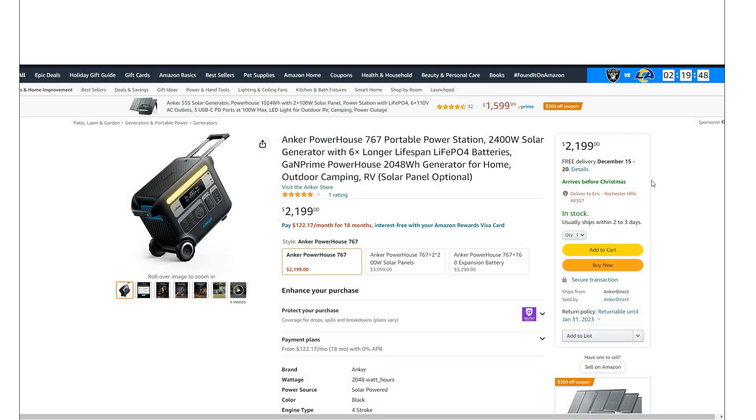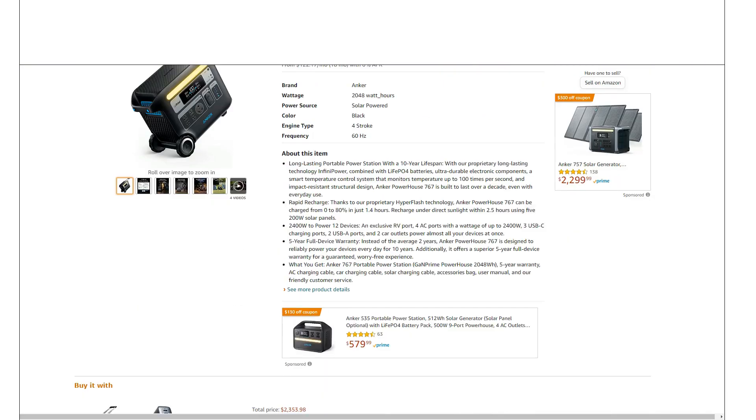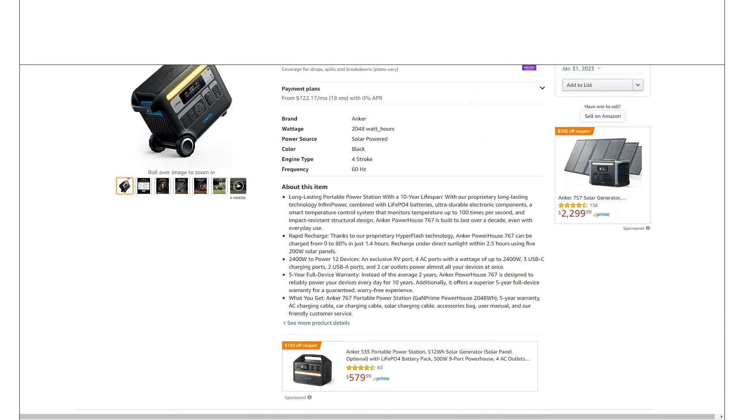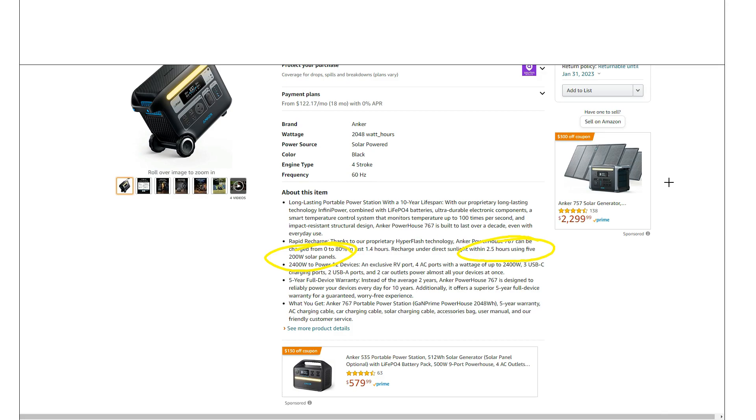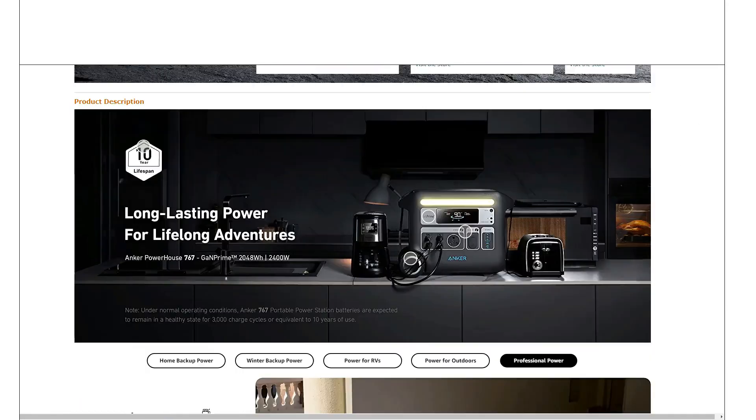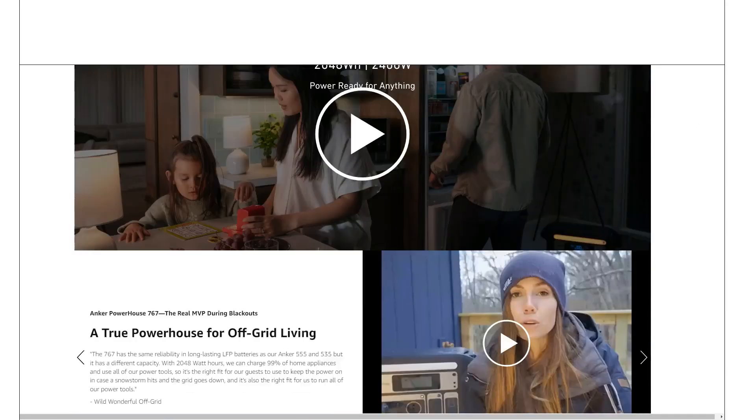If you move down here they talk about, right about here, five 200 watt panels. Again, they're kind of alluding to about a thousand watt solar on this thing, but if you actually go down here...